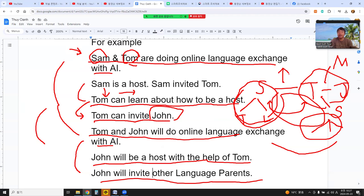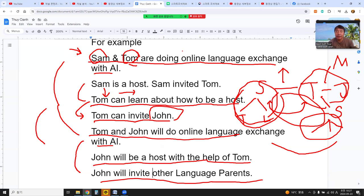This is our community — for anyone who attends the online language exchange with AI. I would like to make this community. I hope that everyone who attends the online language exchange with AI will help each other.